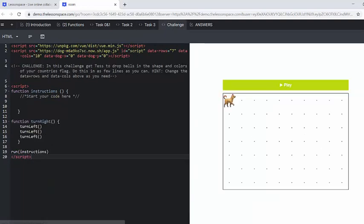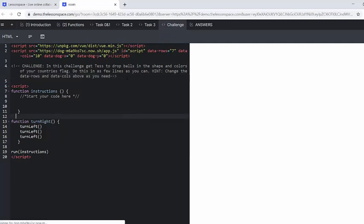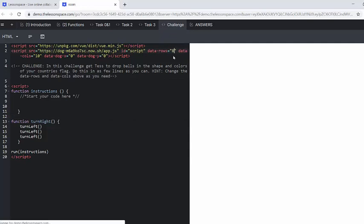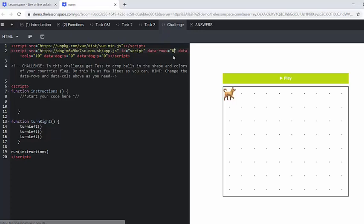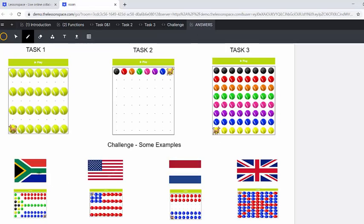All right. And then finally, in our challenge, we're going to get test to drop balls in the shape and colors of your country's flag. Do this in as few lines as you can. We've got data rows and data columns. So that's a little hint there saying that if you need, hint, change the data rows and data columns above if you need. So if you want to make it eight and eight, you can do that there. So we've got a whole lot of different flags here.